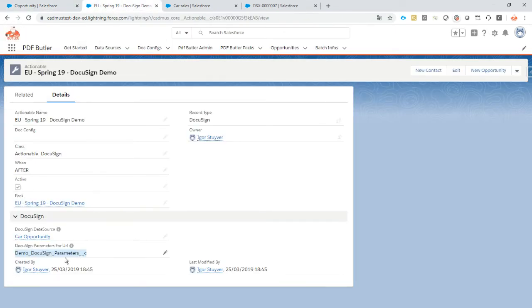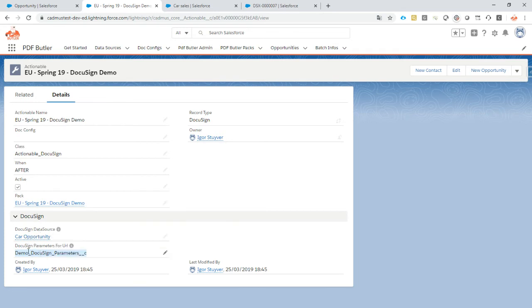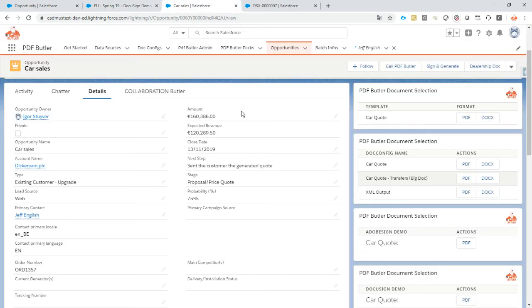And we need this parameter to send out automatically in a single click our document towards DocuSign to get it signed. So this means also that this data source needs to include this field as well. If it doesn't include it, you will get an error because this field is mandatory and we need that input to post it further to DocuSign. So our pack is done, our setup is done.